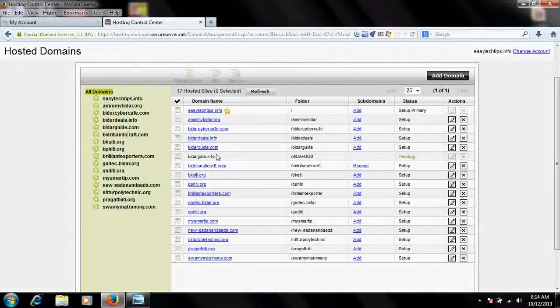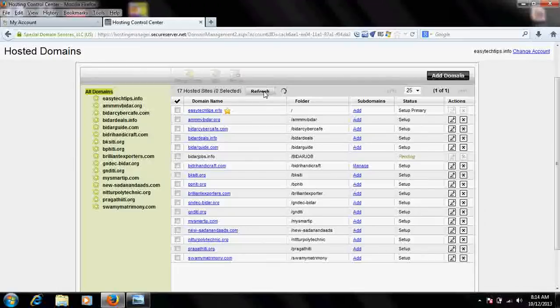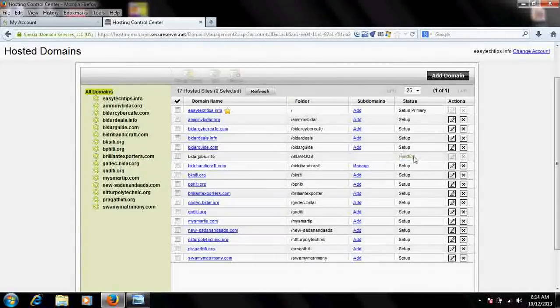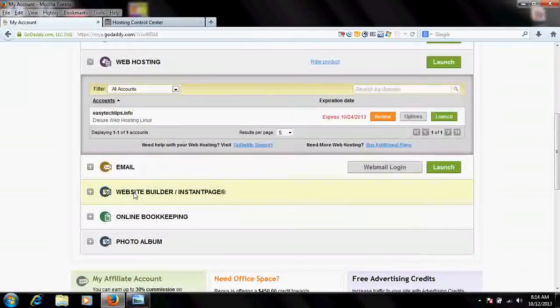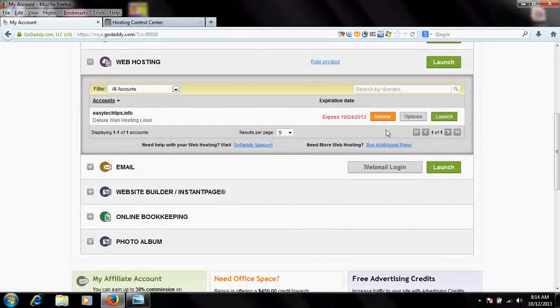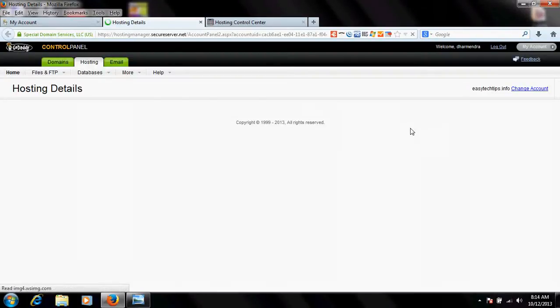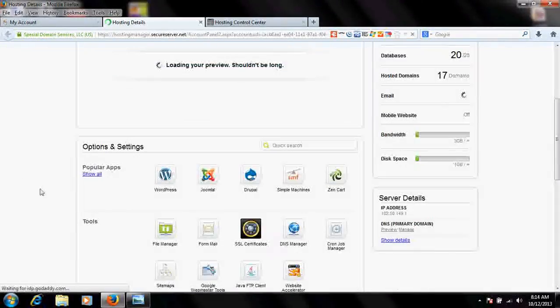Once it's set up, you need to do a refresh here. Let me do a refresh and check whether... no, it will take some time. Once it's set up, you would find when you go to your control panel and launch your hosting, you would find automatically a folder named bidarjobs.